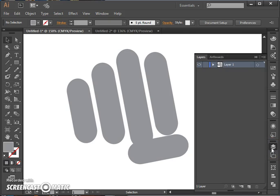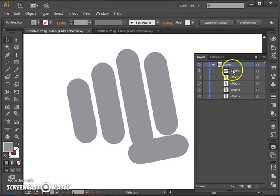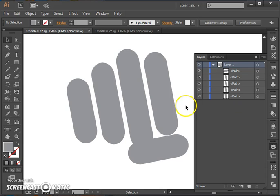So we have our fist shapes here on the artboard. I can also see them in my layers panel, which is a great way to keep track of how things are grouped on your artboard.